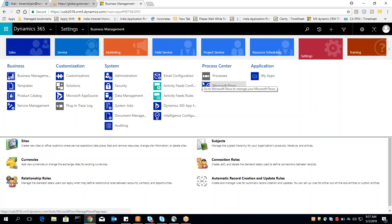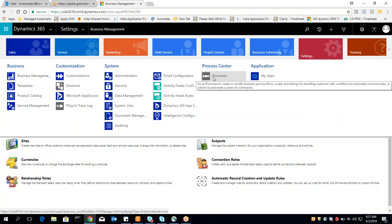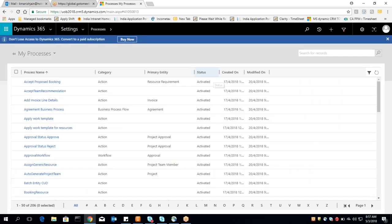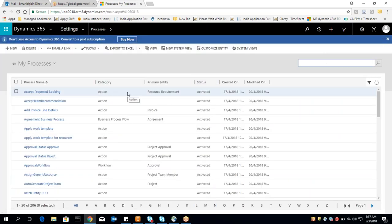Based on the course content, if you want you can add or remove topics. My aim is to cover the admin side. I'll go through your course module and can add or remove content before we start. In the process chapter, I will tell you how to create workflows, business process flows, actions, and dialogues.